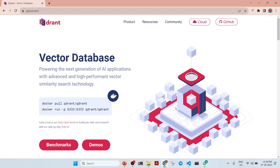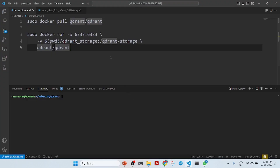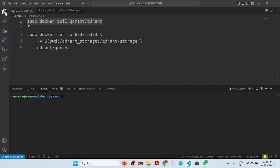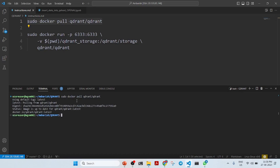The first step is to pull Qdrant, which is a Docker image. I have already pulled it, so it won't pull again, but for you it will. It's a small image, around 140 MB in size, so it should not be a problem to pull it in a very short period of time.